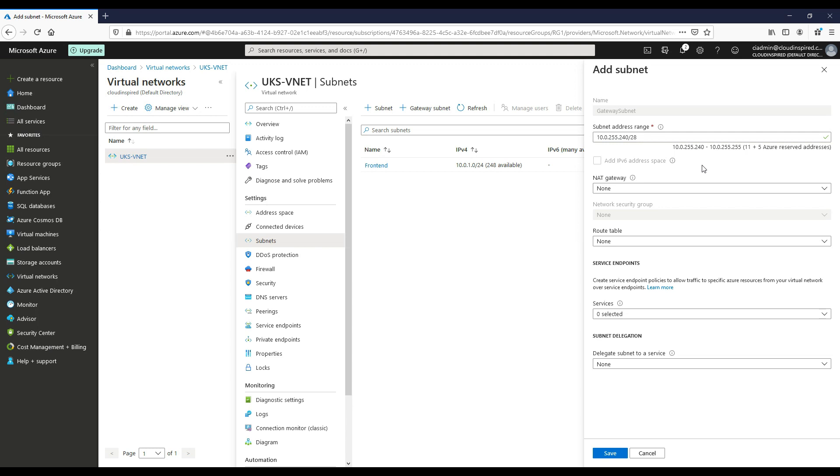When you create the gateway subnet, you specify the number of IP addresses that the subnet contains. The IP addresses in the gateway subnet are allocated to the gateway service. While you can create a gateway subnet as small as a /29 network, it's recommended by Microsoft that you create a gateway subnet of a /27 or larger to meet future requirements. Take a look at the requirements for your configuration that you want to create and verify that the gateway subnet you have will meet those requirements.